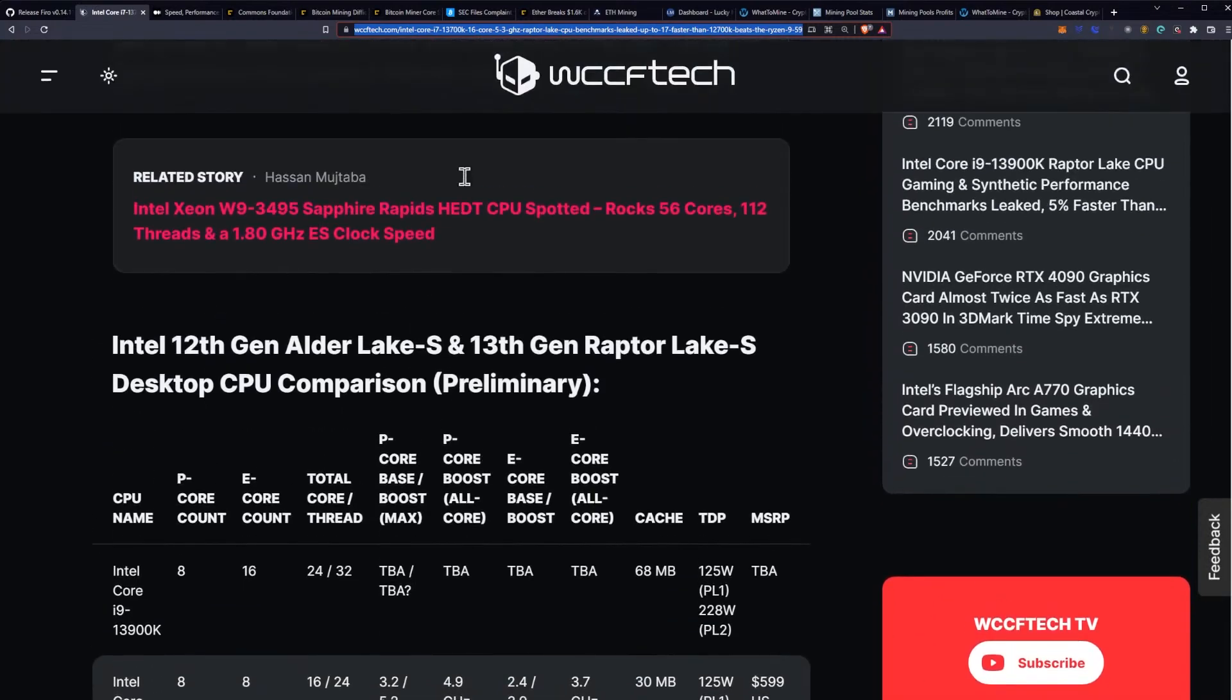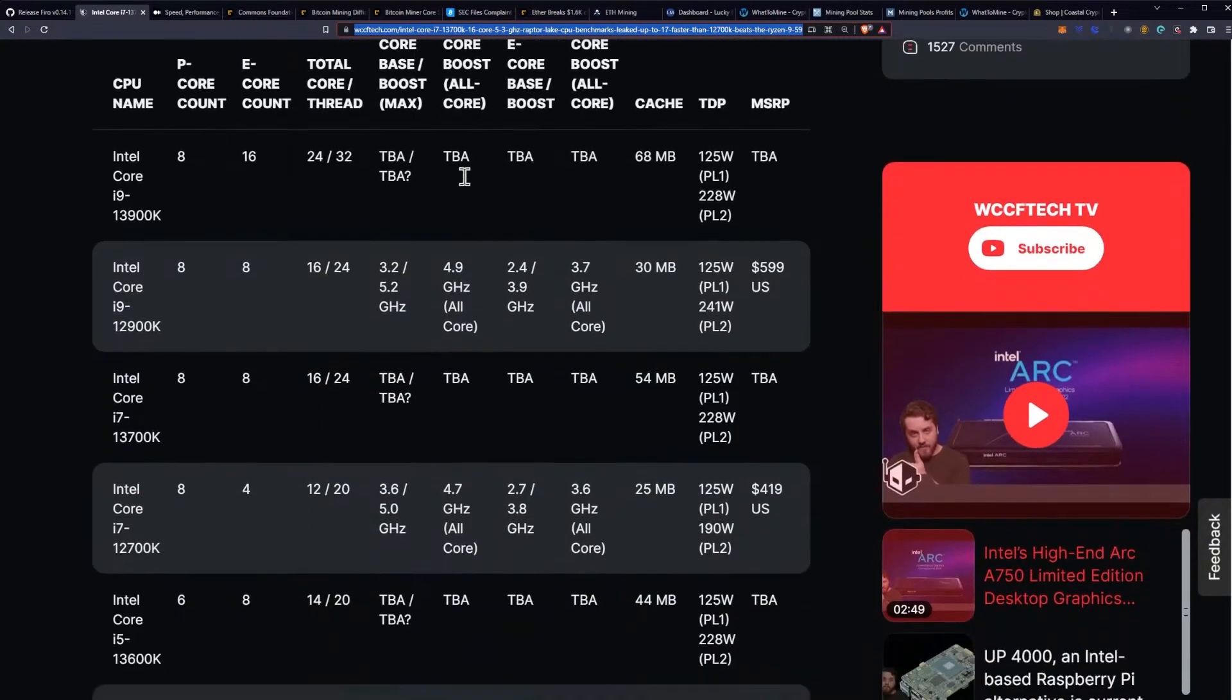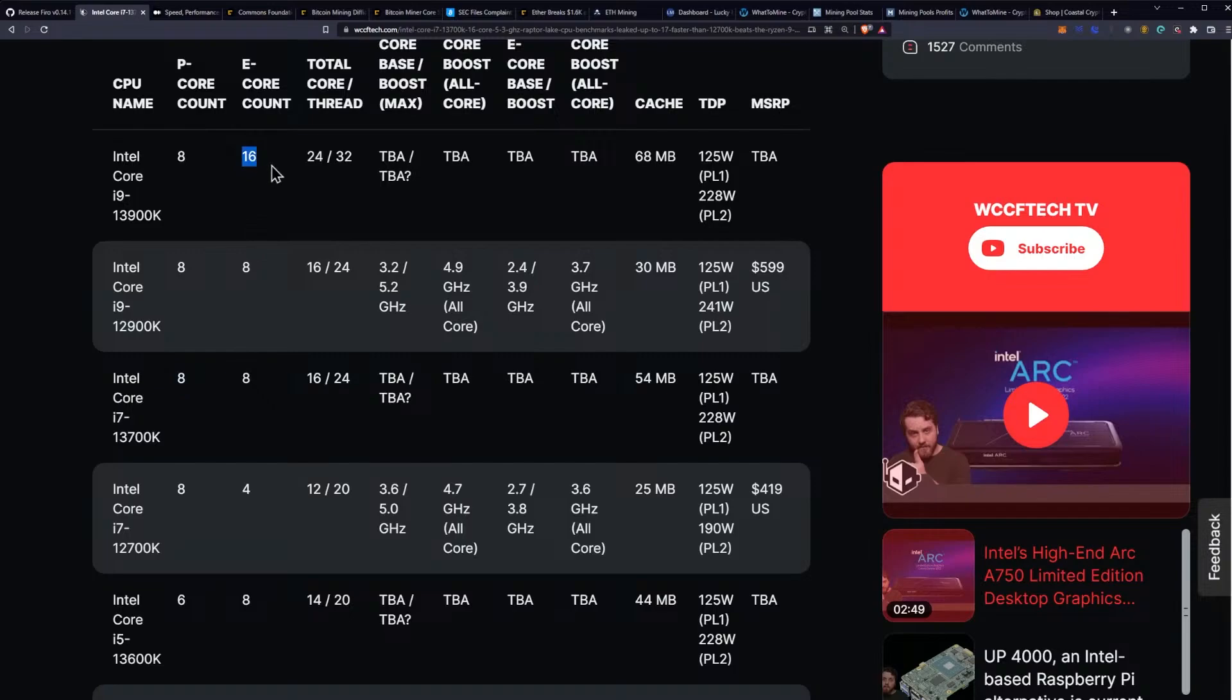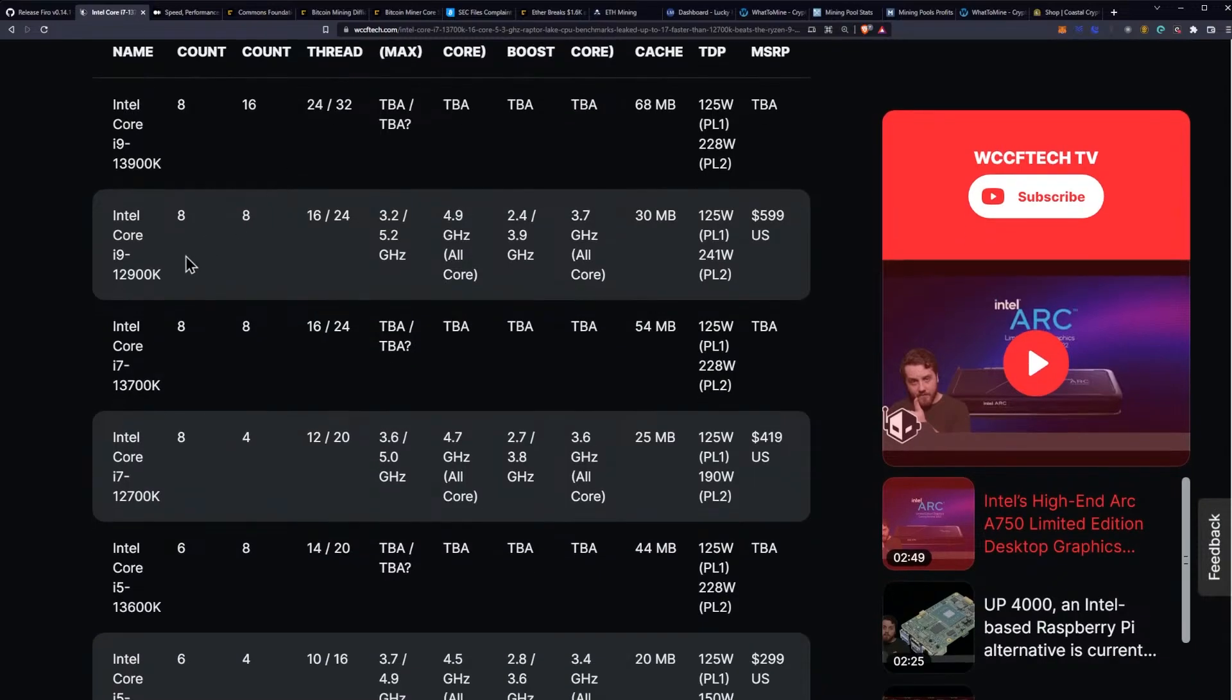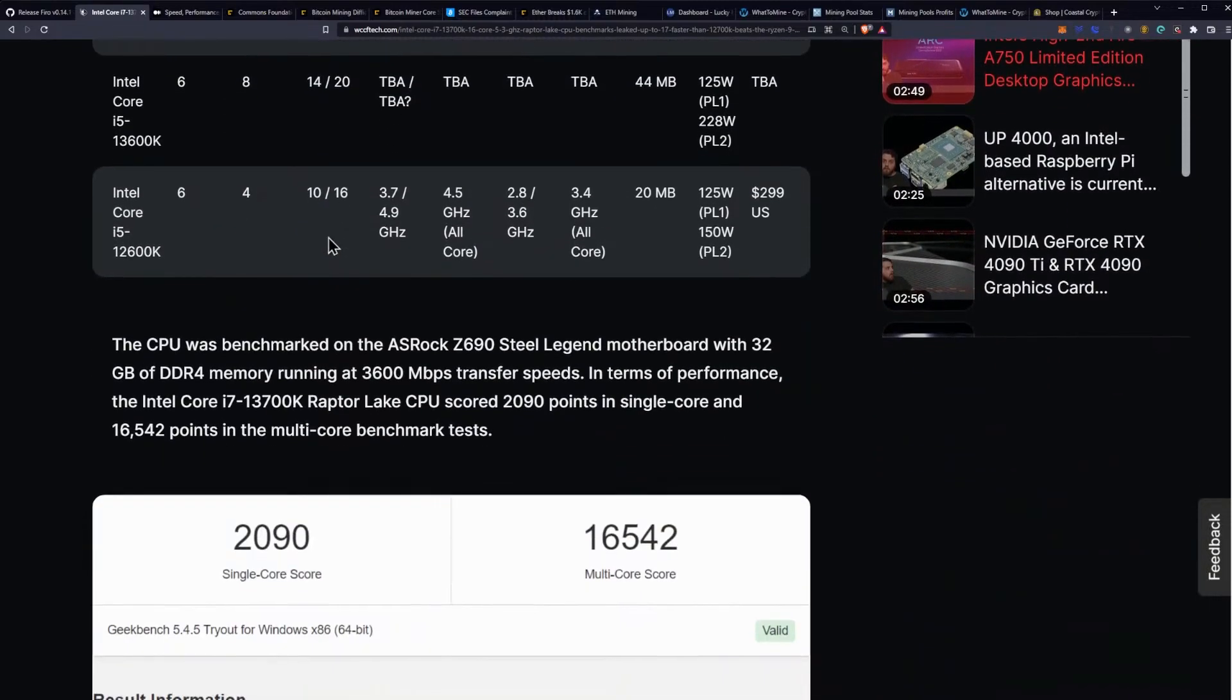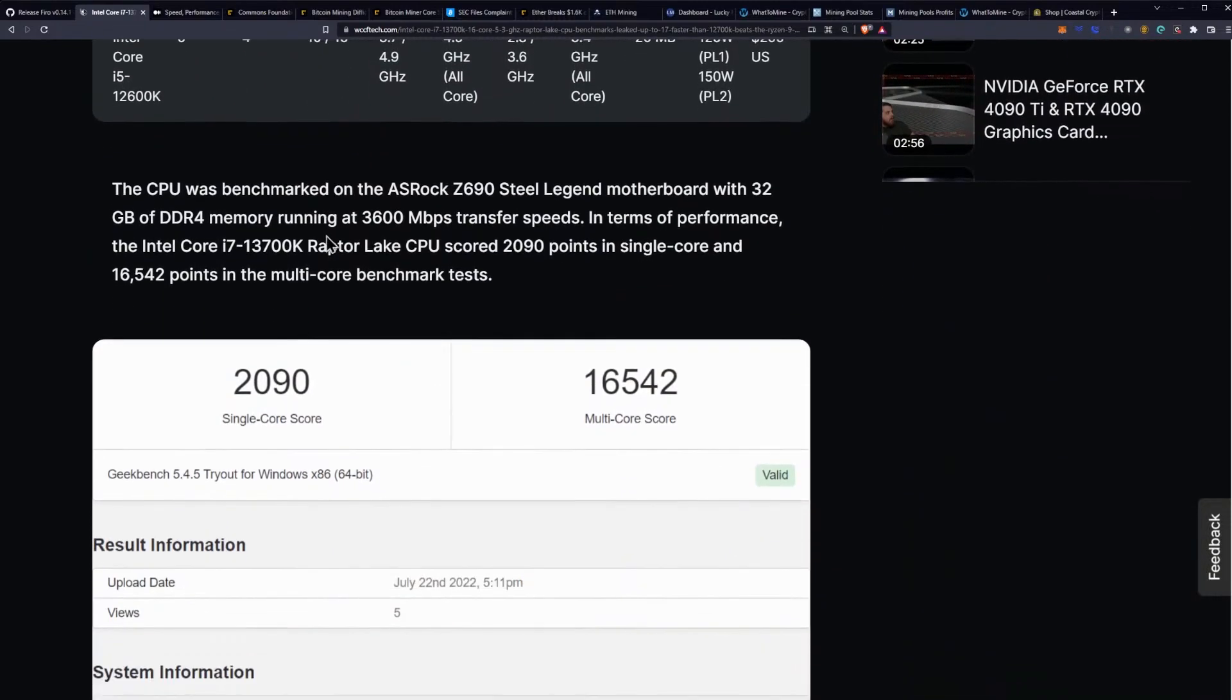As you can see, they have all the specifications now lined out with the 13900K here at the top, and that's going to be the 24 core 32 thread CPU with eight performance cores and eight extra efficiency cores for multi-threaded processing. Currently I've been running the 12900K in my main rig and I gotta say I like it a lot, so I'm looking forward to the new line.